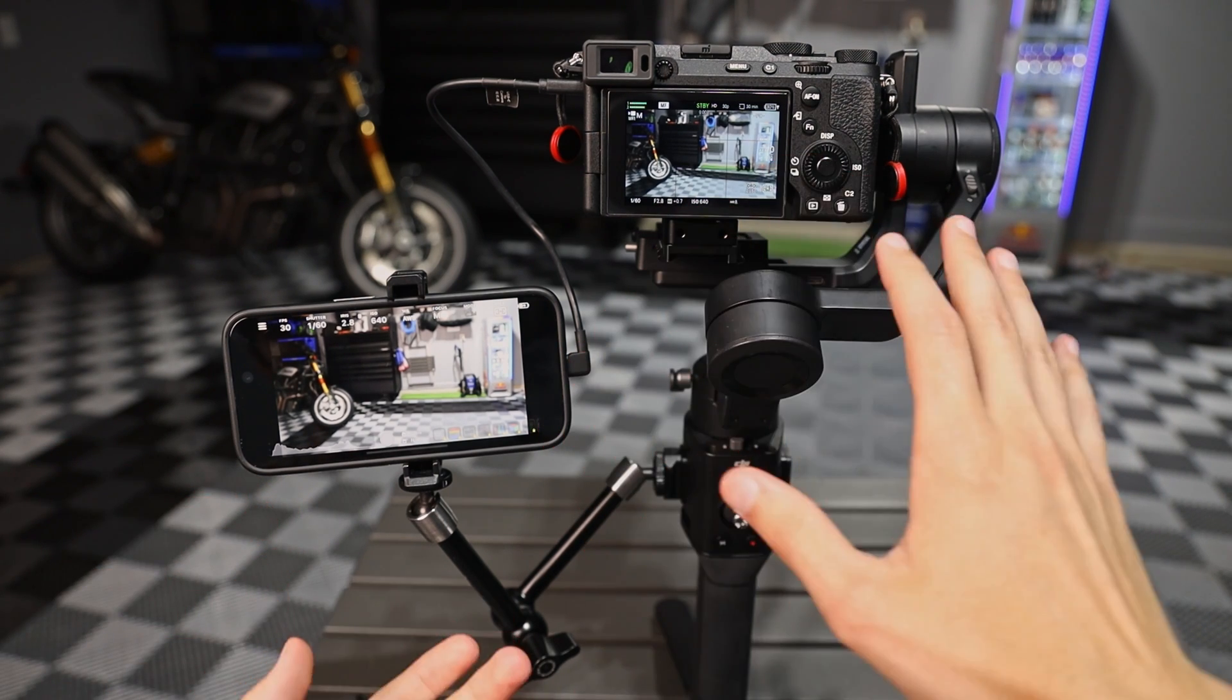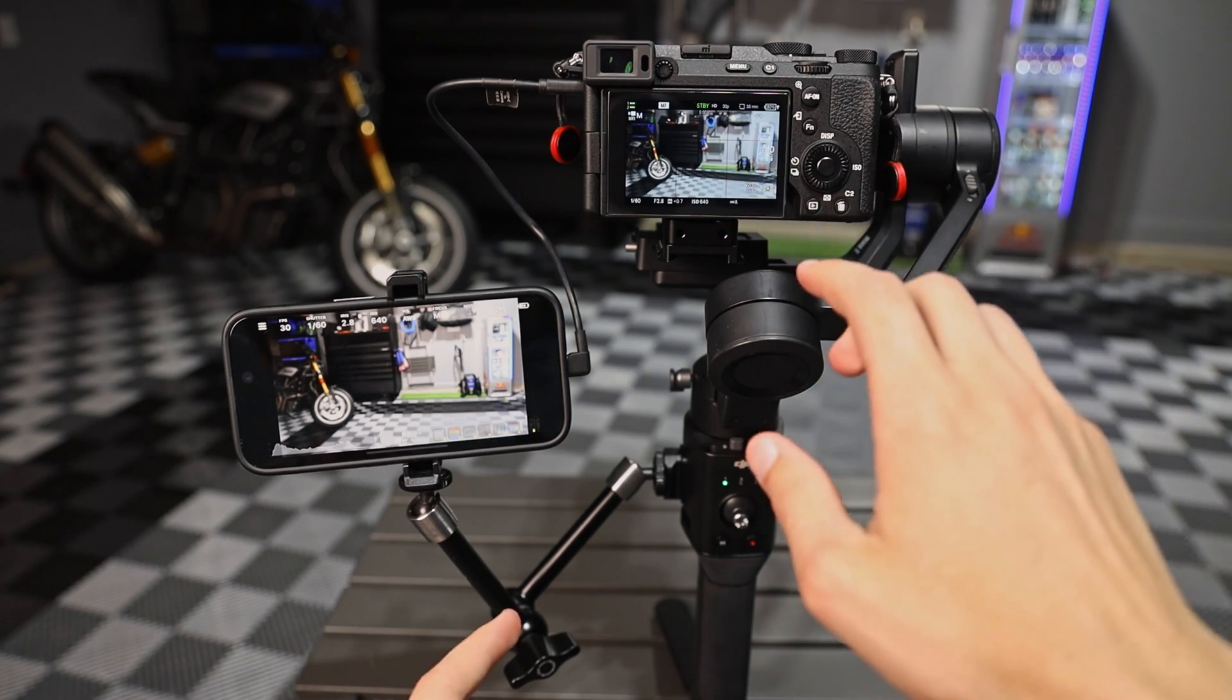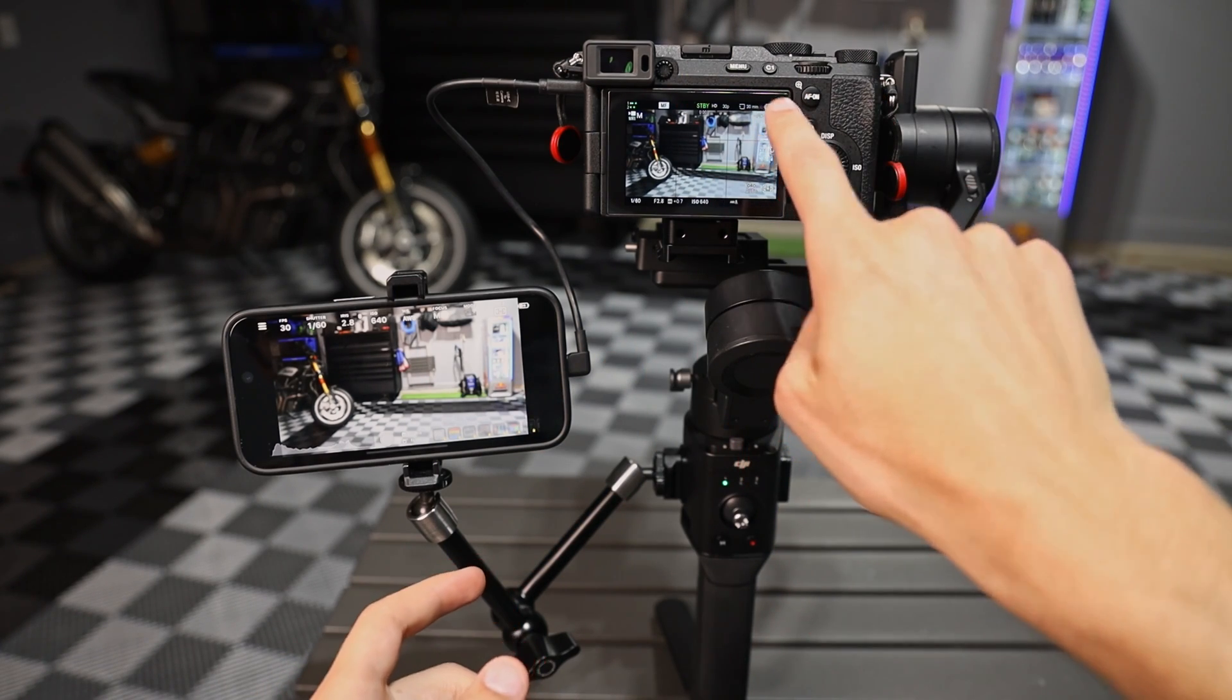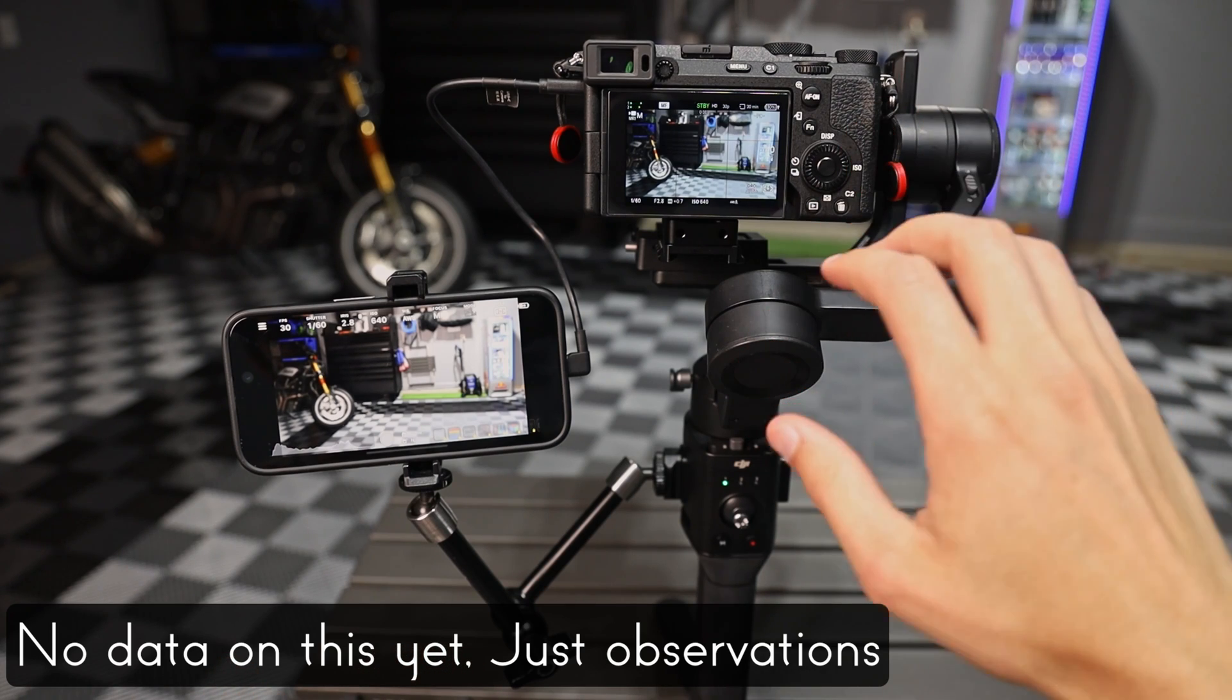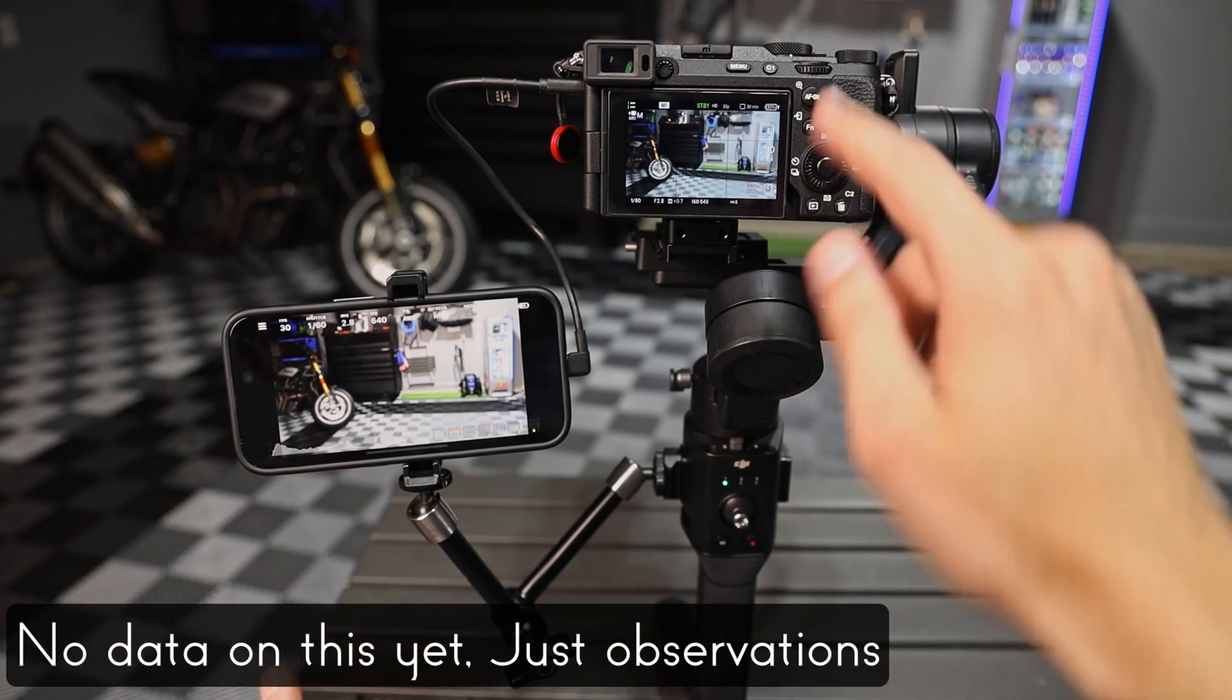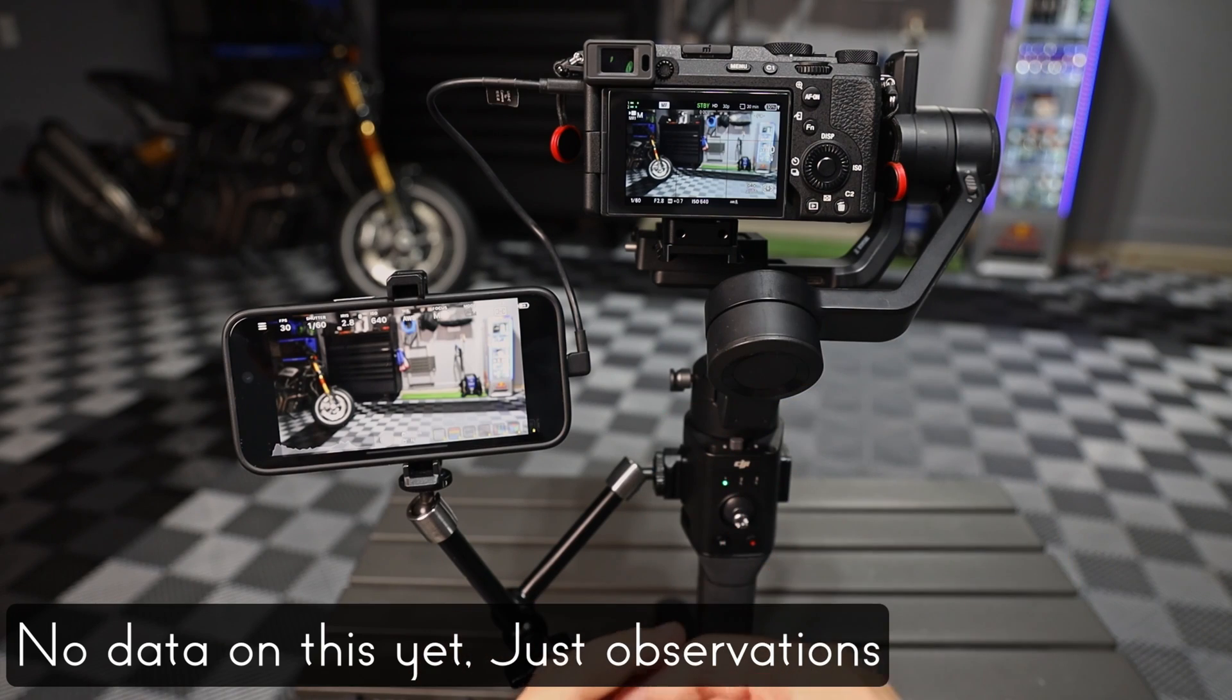What I have noticed, it doesn't charge the camera through the phone, but it does decrease the power draw on it. And I believe you're going to have a much better battery life when using an iPad plugged into the wall, plugged into your camera as a monitor.